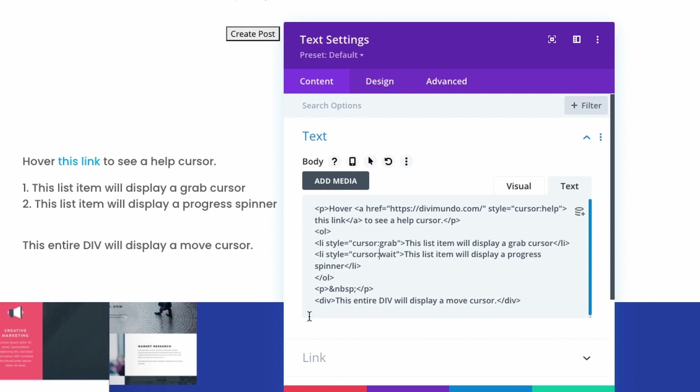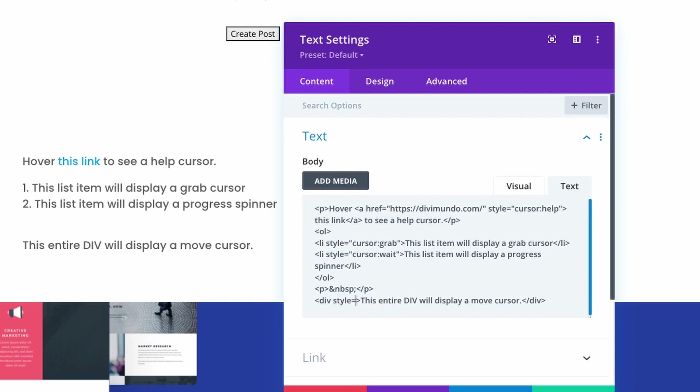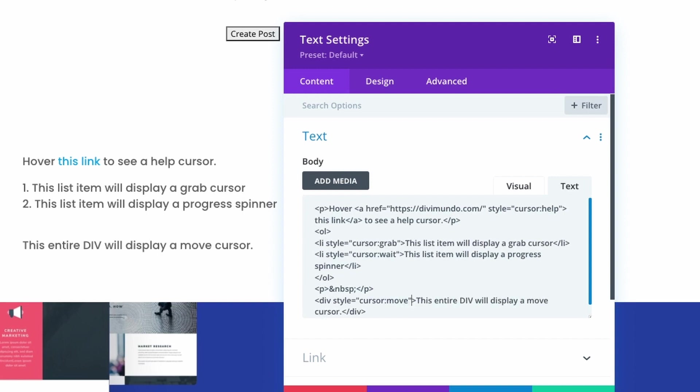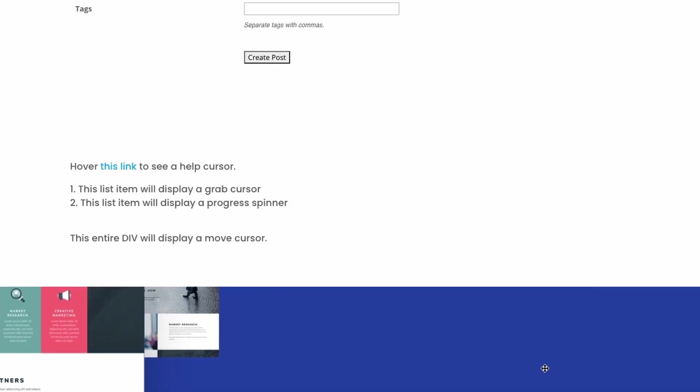and the last one here is a div tag and I want this entire div to display a move cursor. Div style equals quotation mark cursor colon move quotation mark and now we can see that this div has a move cursor